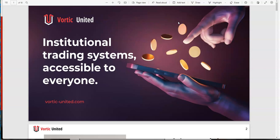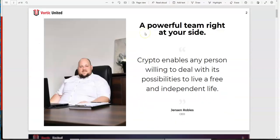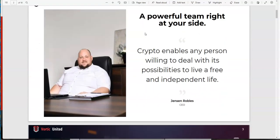Without further ado, let's just get to it. Greetings everyone, welcome to this presentation of Vortex United. This is Jensen, our boy, the man of everything in this platform. Not only does he run this platform day to day, but he does all the trading day to day as well. The jolly Jensen here.